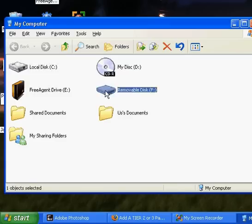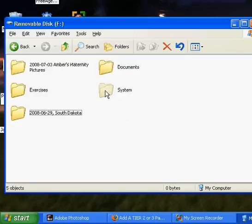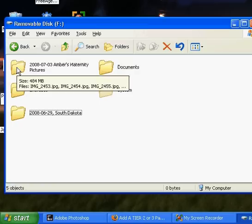So I'll just double click on it and you can see that there are some pictures on here so I'll just double click on the folder.